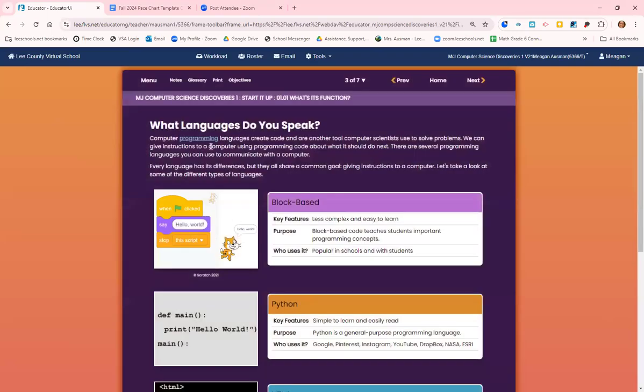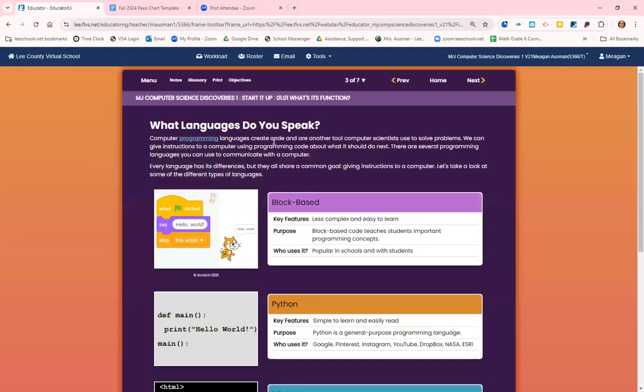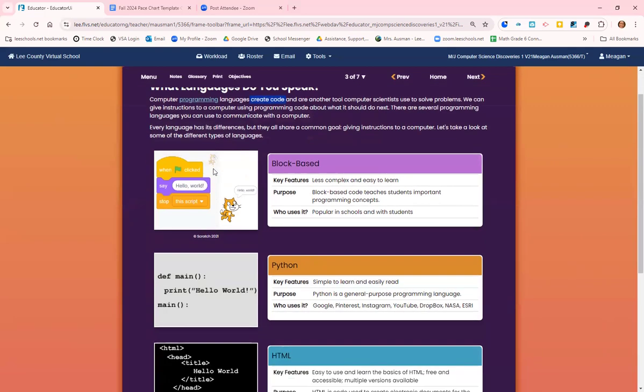So languages, like almost like you're learning French or Spanish, but you're learning computer languages now. Computer programming is a way of giving computers instructions about what they should do next. It's creating code. We give instructions to the computer and use the programming code so that it knows what to do next. There are several languages we can use. Each language has its differences, but they all share a common goal. The goal is to give instructions to the computer.